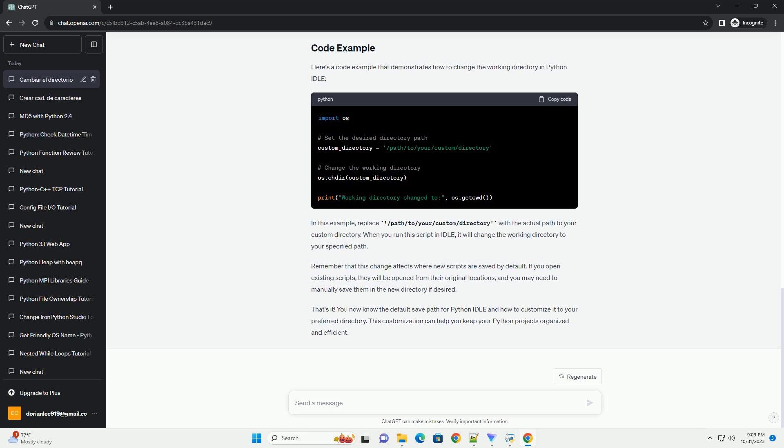Remember that this change affects where new scripts are saved by default. If you open existing scripts, they will be opened from their original locations, and you may need to manually save them in the new directory if desired. You now know the default save path for Python IDLE and how to customize it to your preferred directory. This customization can help you keep your Python projects organized and efficient.